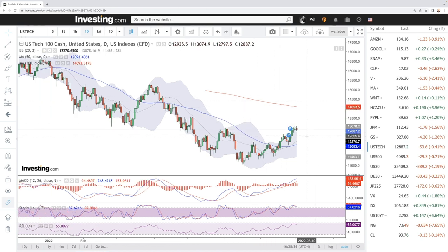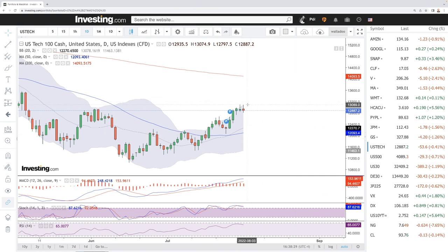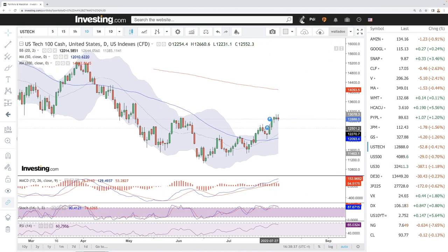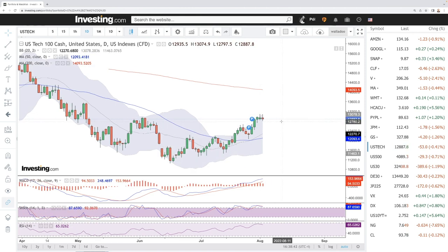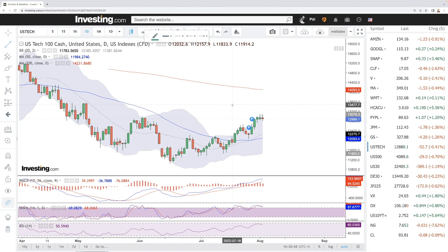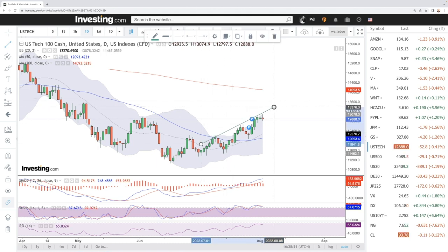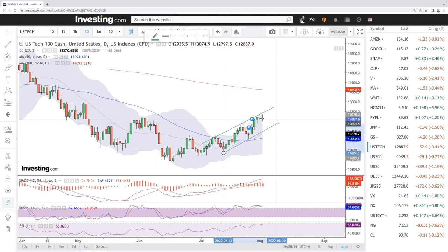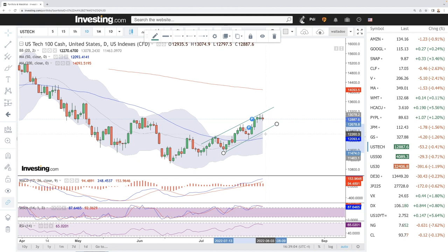Let's start by looking at the NASDAQ. As you can see, we did rally at one point all the way up to 13k and ended up at roughly 12.8k. We are basically running out of steam, which was expected as we are at the top of this upper channel. We basically need a pullback in order to go higher from here, so the expectation is that we'll pull back towards 12.5k.